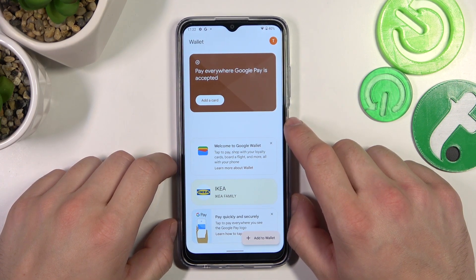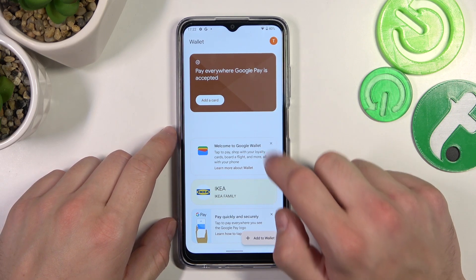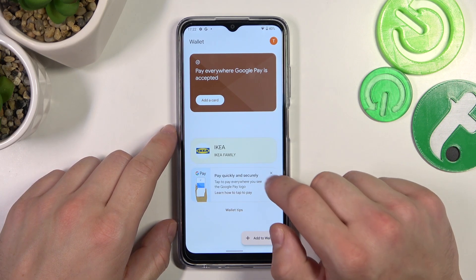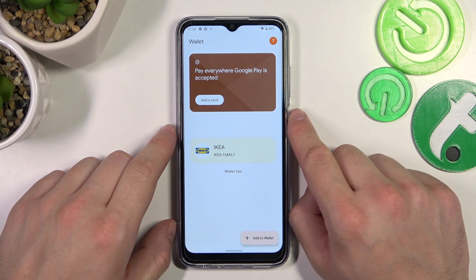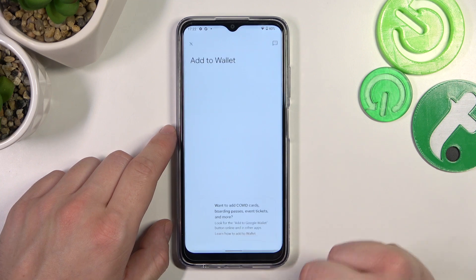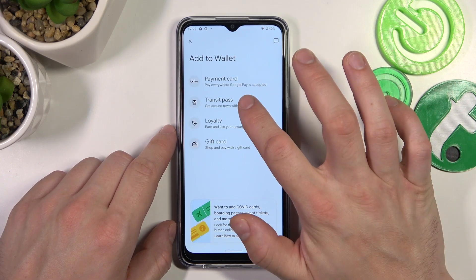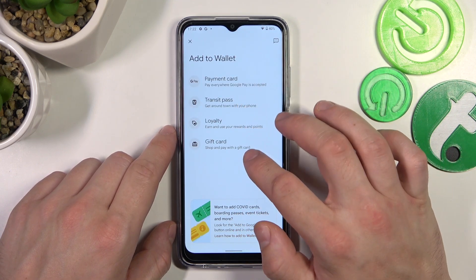As you can see from the homepage of this app, you can add payment cards, check quick tips and manage your passes. Also you can add new passes like transit pass, loyalty and gift card.